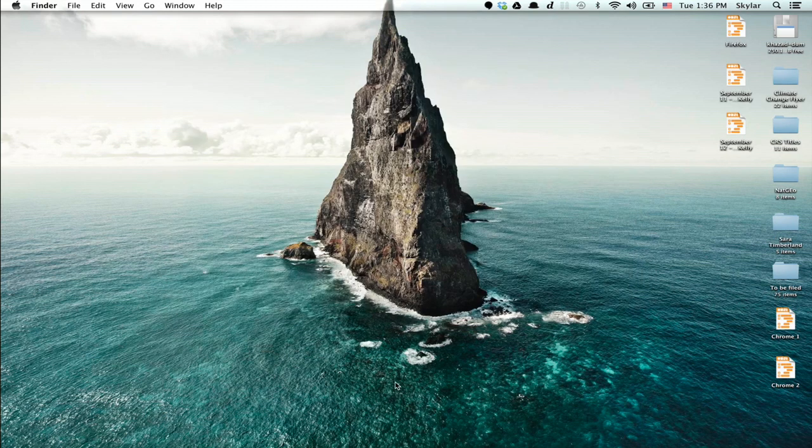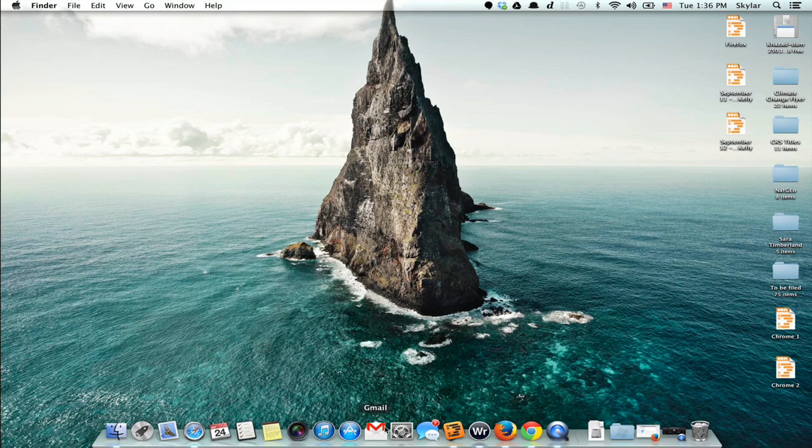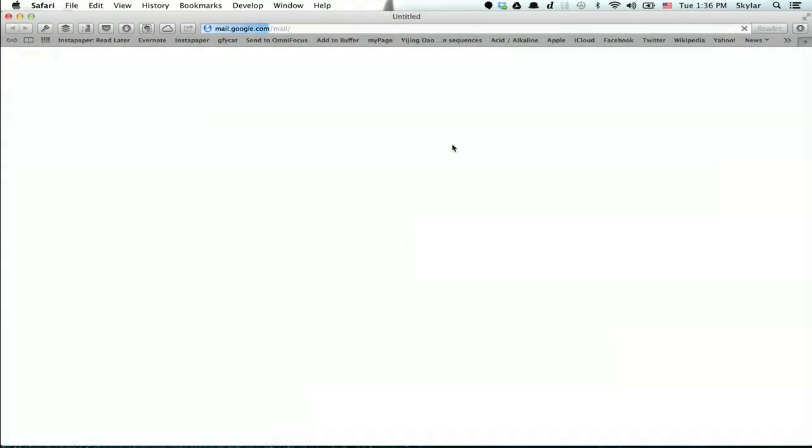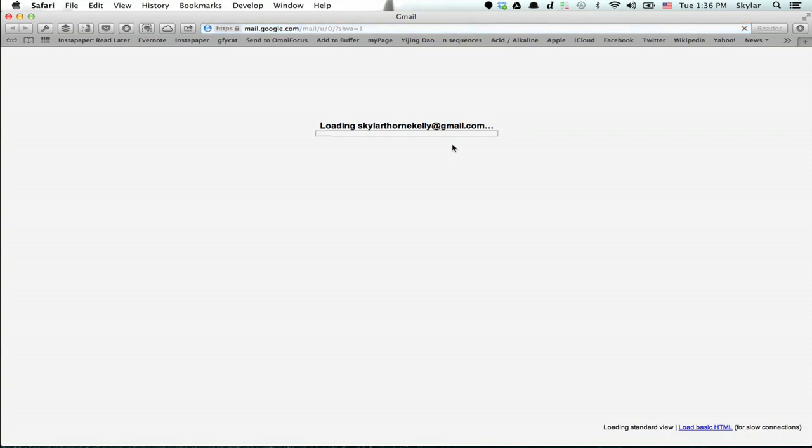Okay, so now I've got an app on my dock which takes me directly to gmail.com using my default browser.